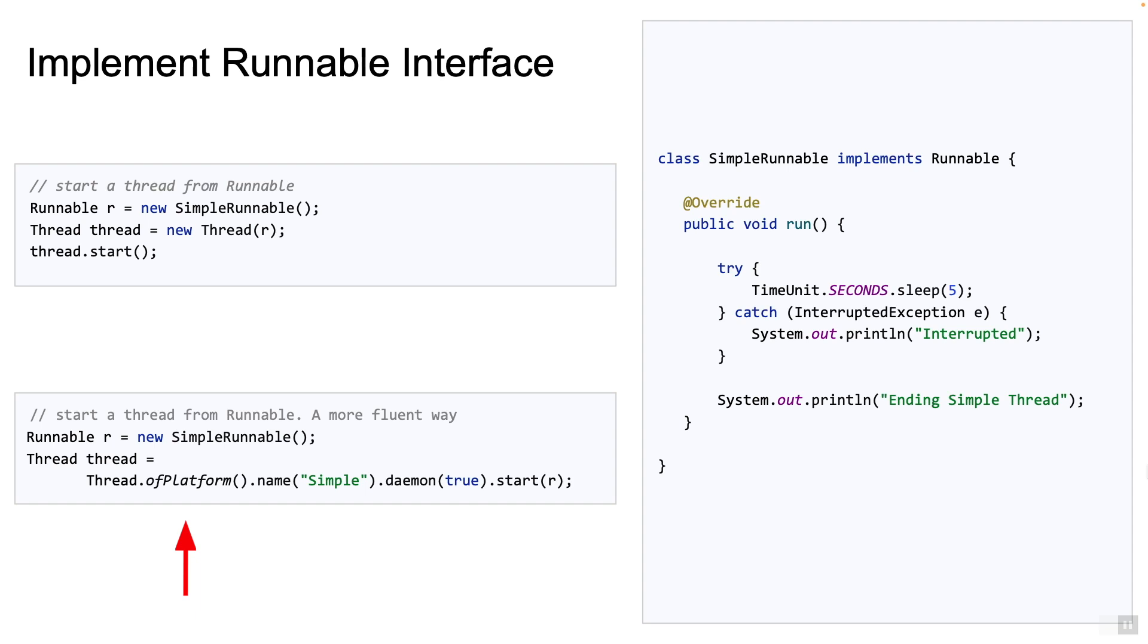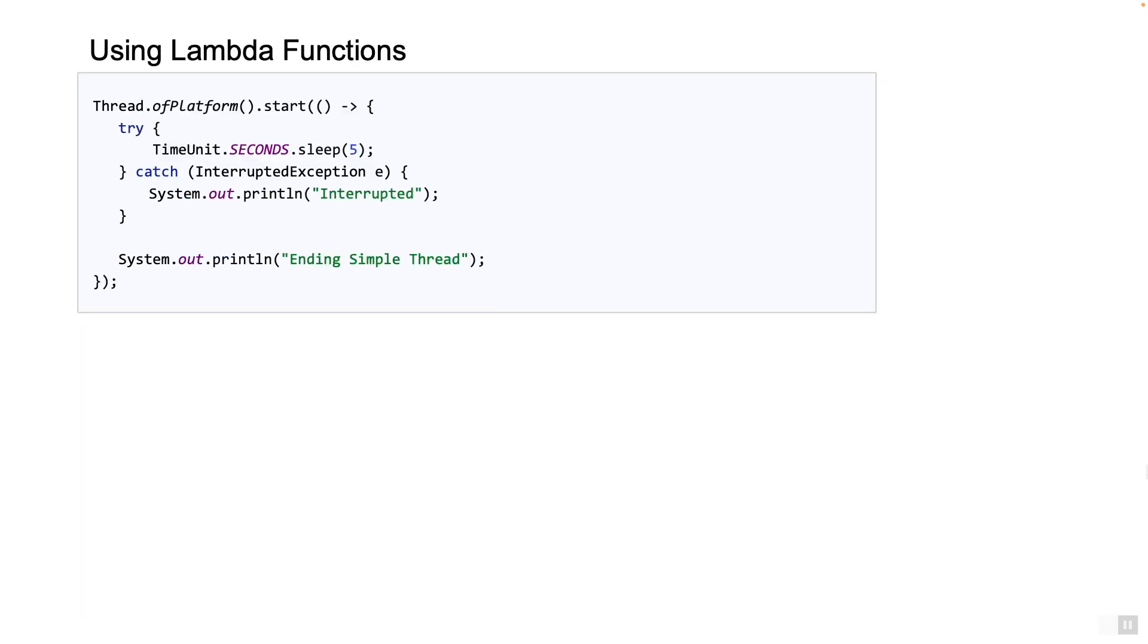But that's not all—you can use lambda functions as well to start a thread. For example, we see on the screen a lambda function being passed instead of an interface. Now this works because the runnable interface only has a single method and therefore it is a functional interface.